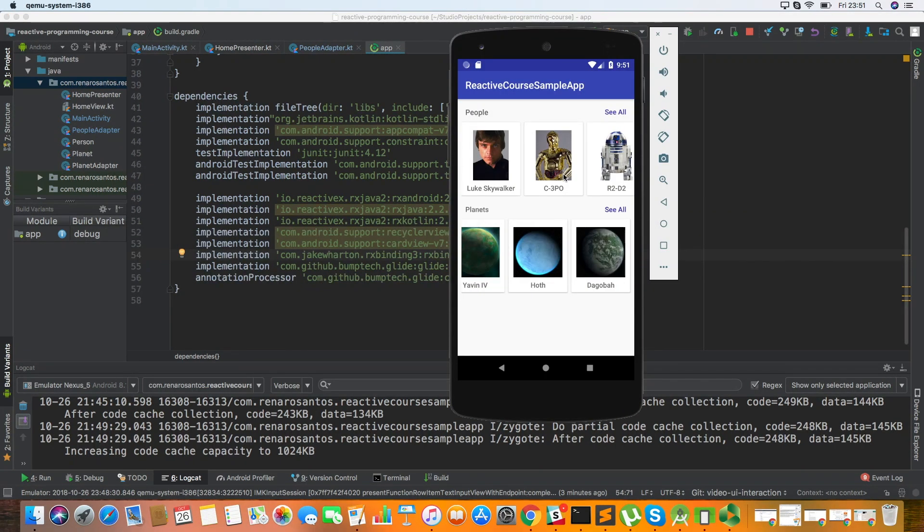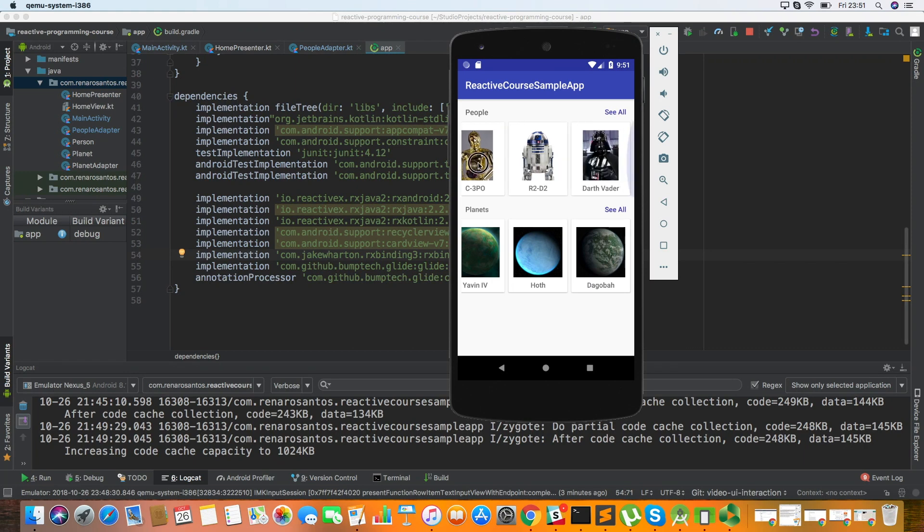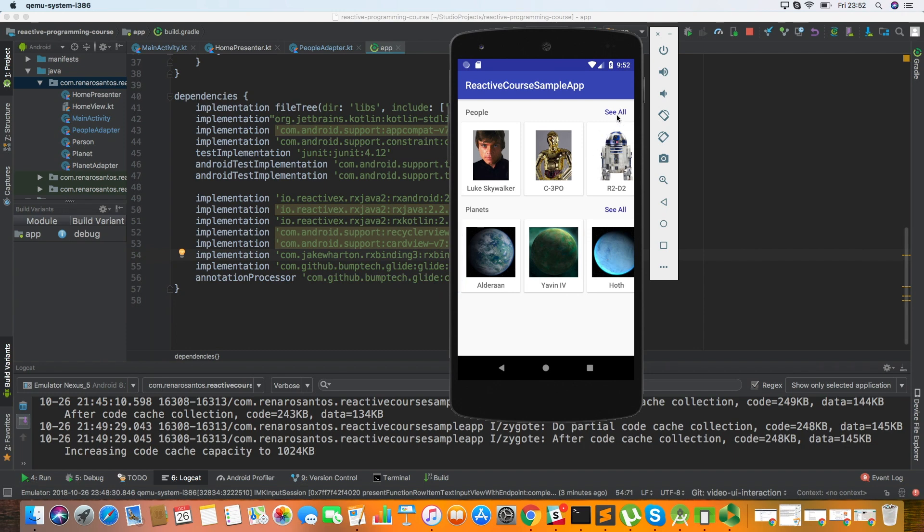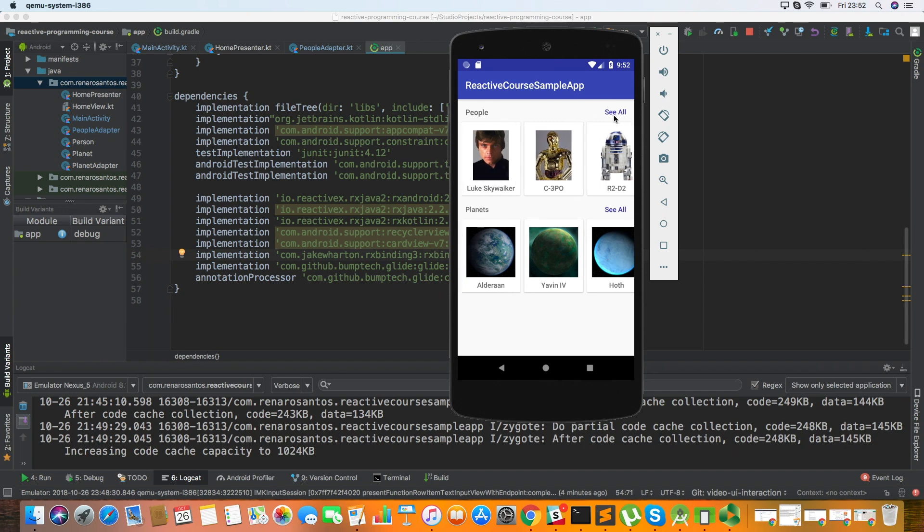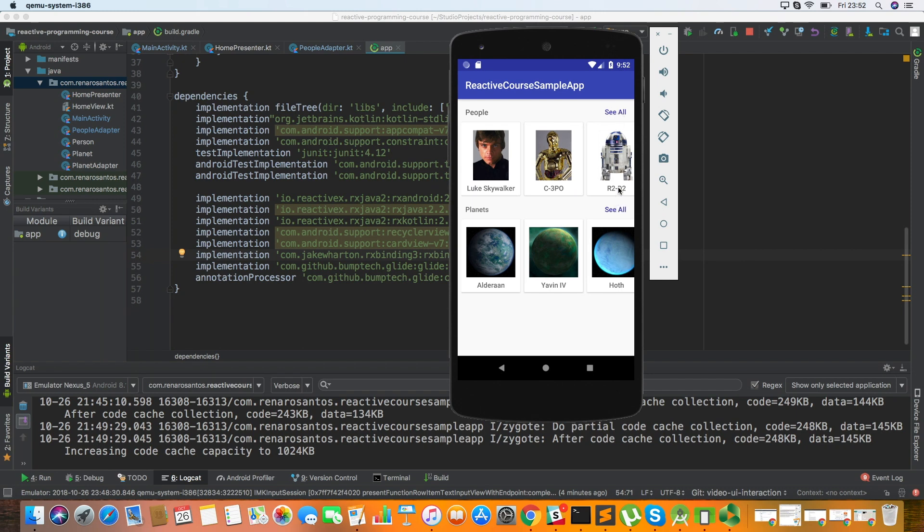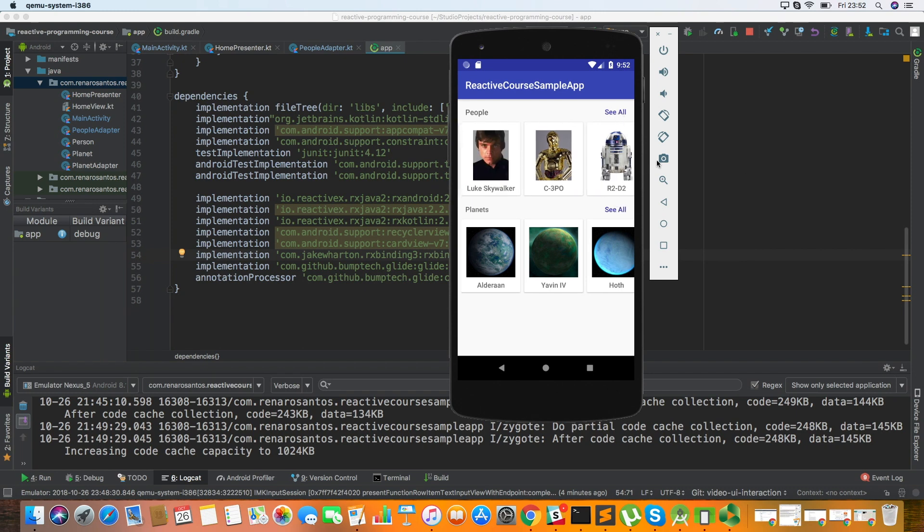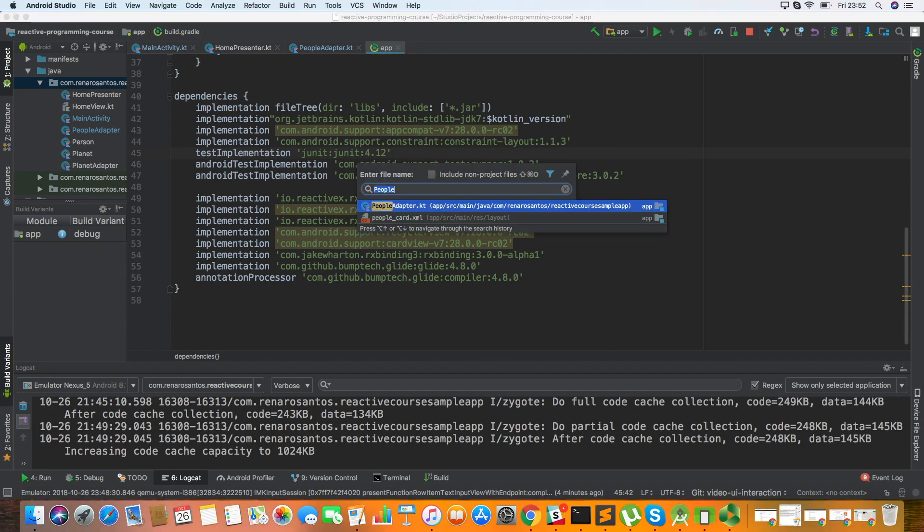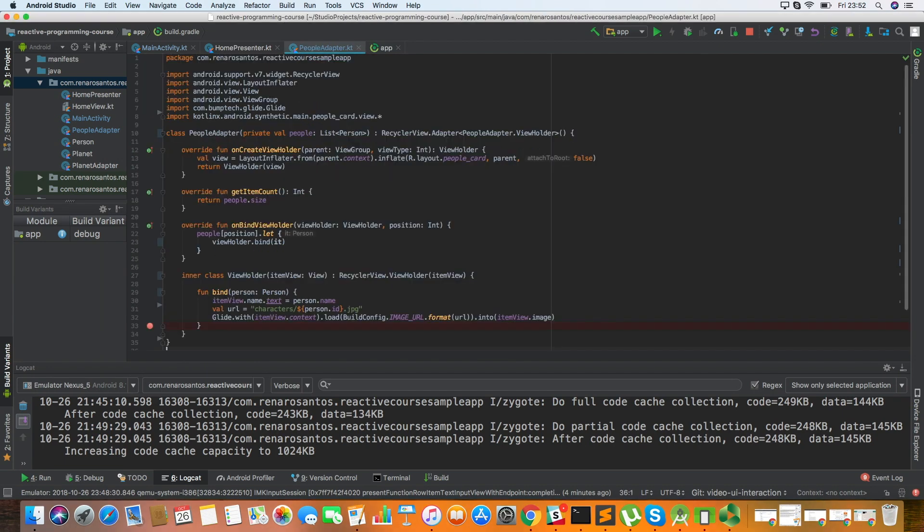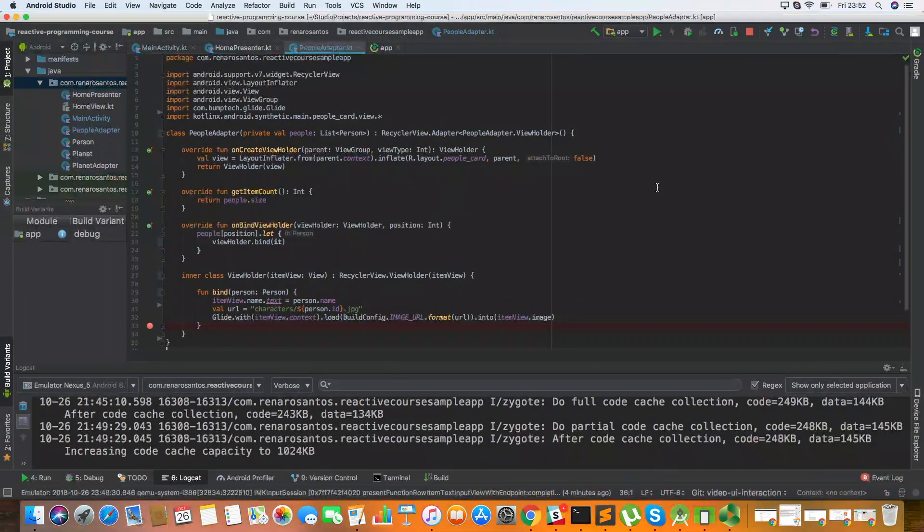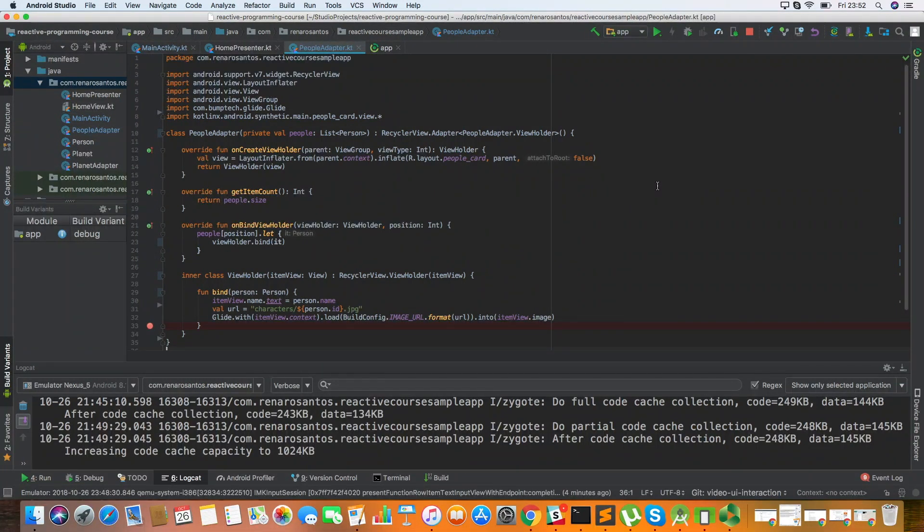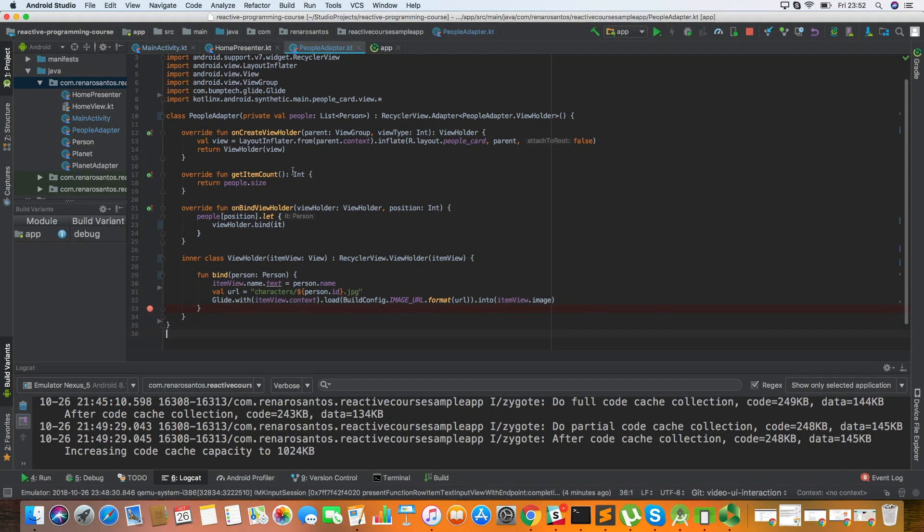This is a very simple UI. Here we have two lists, one of people and one of planets, and we have a card, an image, a text view, and one button here called see all. So let's start by the adapter. I'm not going to show how to implement this UI because probably you already know that, but instead I'm going to show how you can turn the interaction of the user within this adapter into the reactive way of thinking.